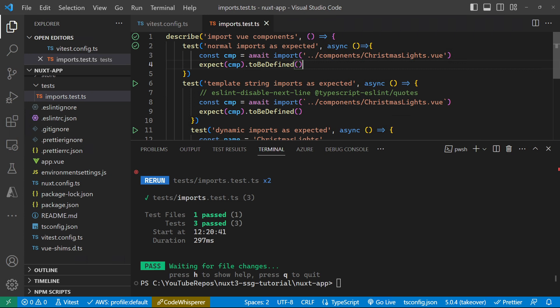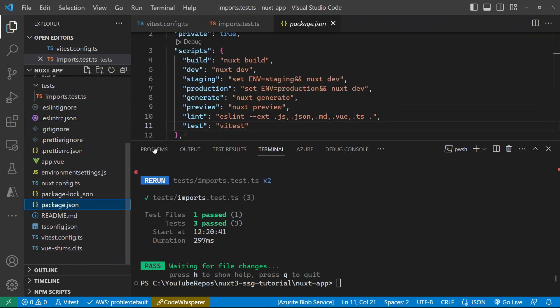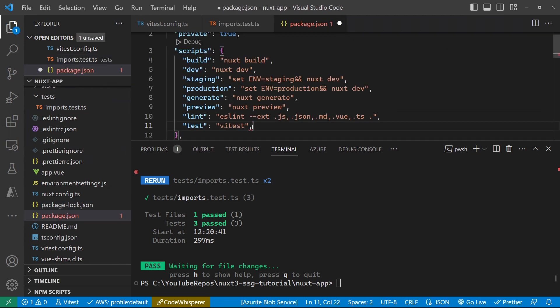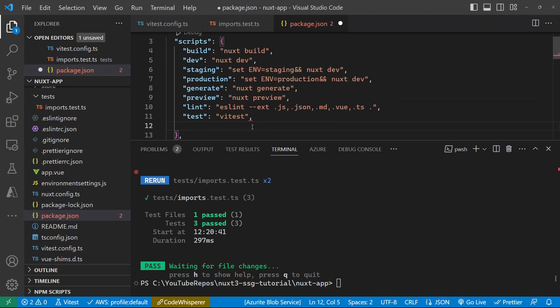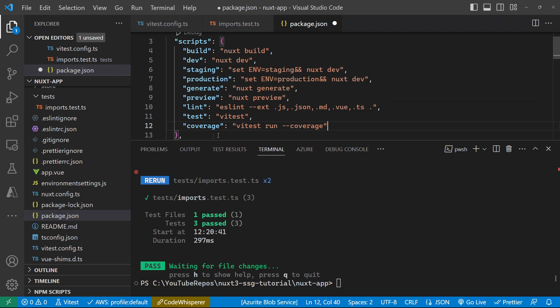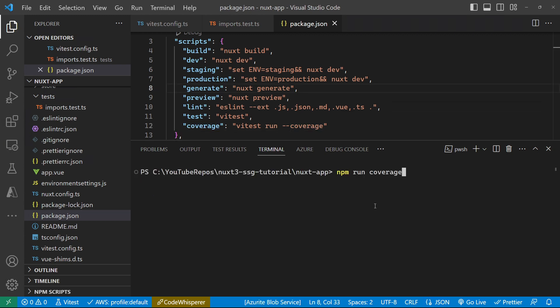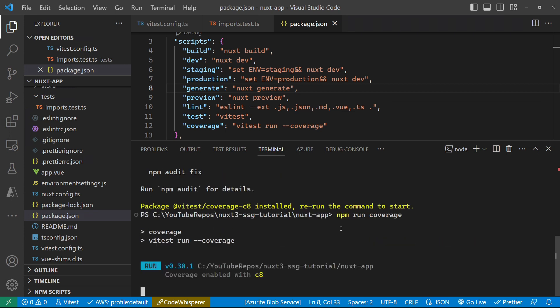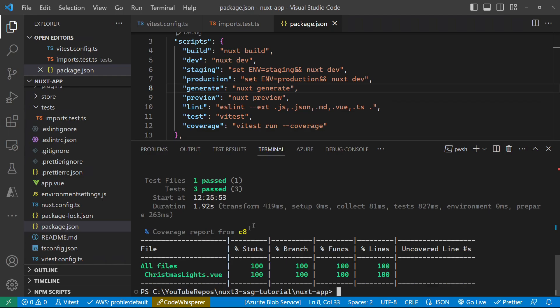The last thing that we just want to have a quick look at is to add coverage, so that we can see how much of our code base we are or aren't testing. And to do that, we can add in a coverage script, which runs the coverage option of ViteTest. So let's do an npm run coverage. And then once we've got all that installed and up and running,